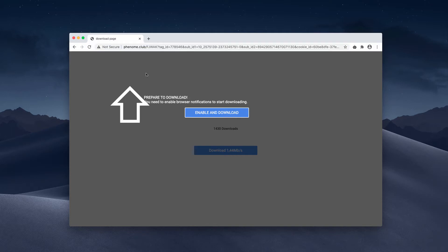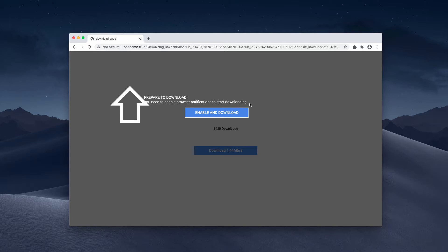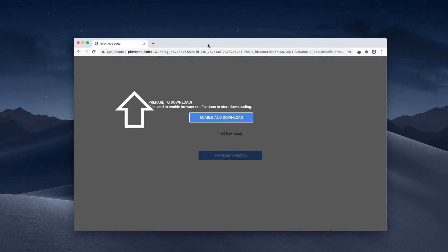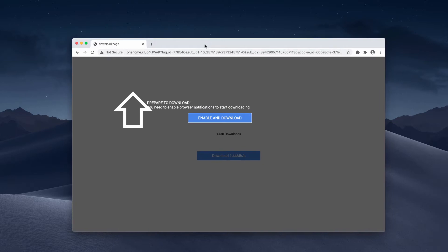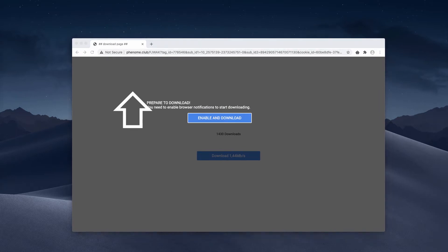It says that you need to download something, and to download this something you need to enable browser notifications to start downloading. That's a misleading trick. Sometimes this pop-up may appear on certain freeware download sites or correct software downloads.